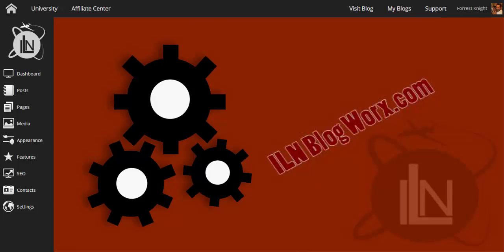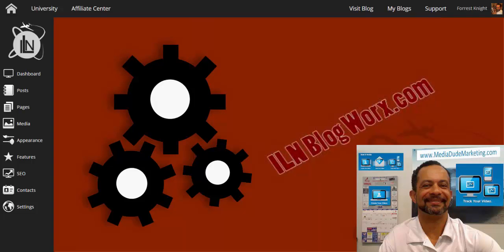Welcome back to another edition of the ILN Blog Works series. This is Forrest out in St. Louis. I want to go over a couple of things really quick in terms of setting up a menu, a blog post, and a blog page. Just some quick comparisons here. Just a real short video.